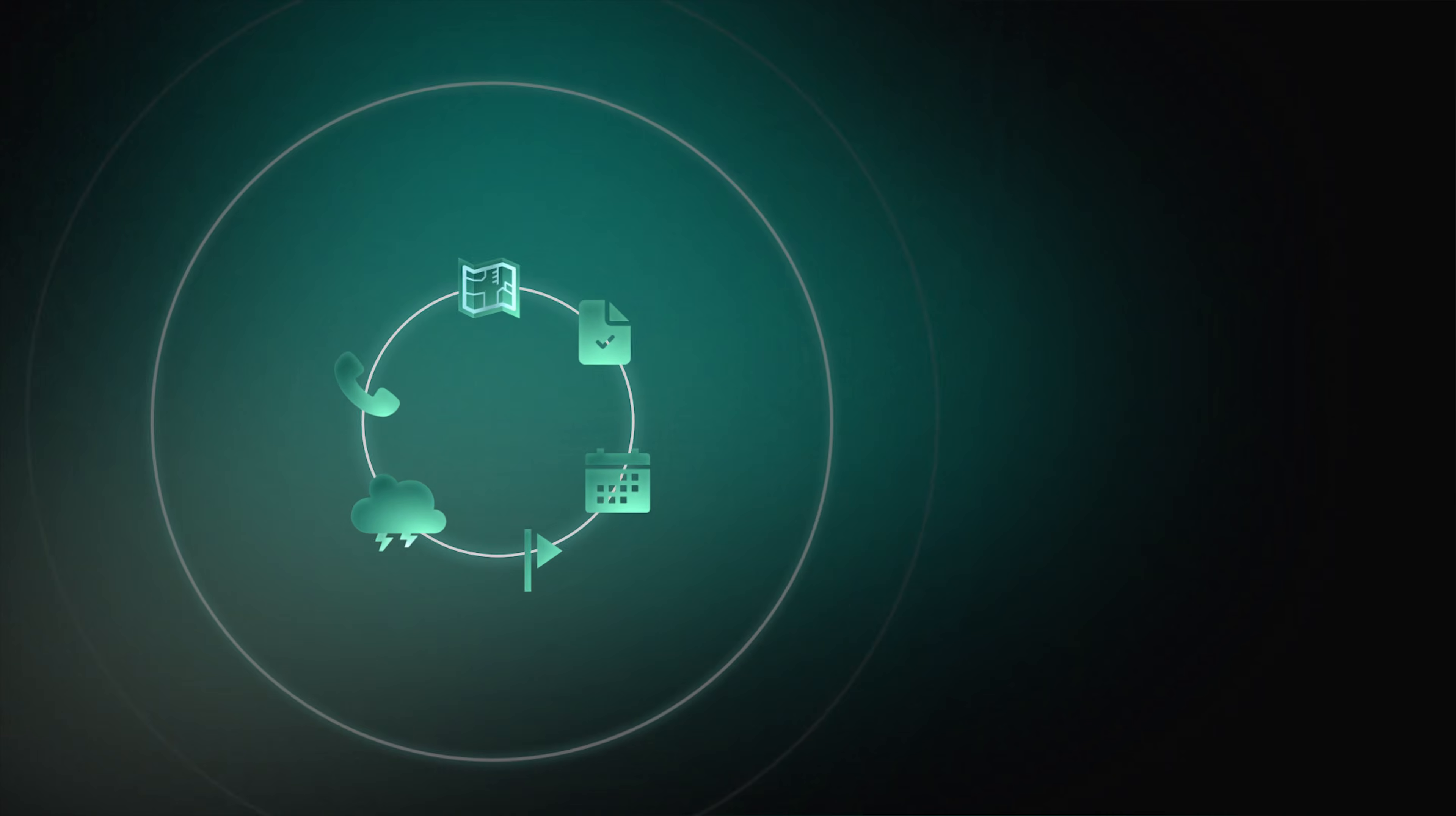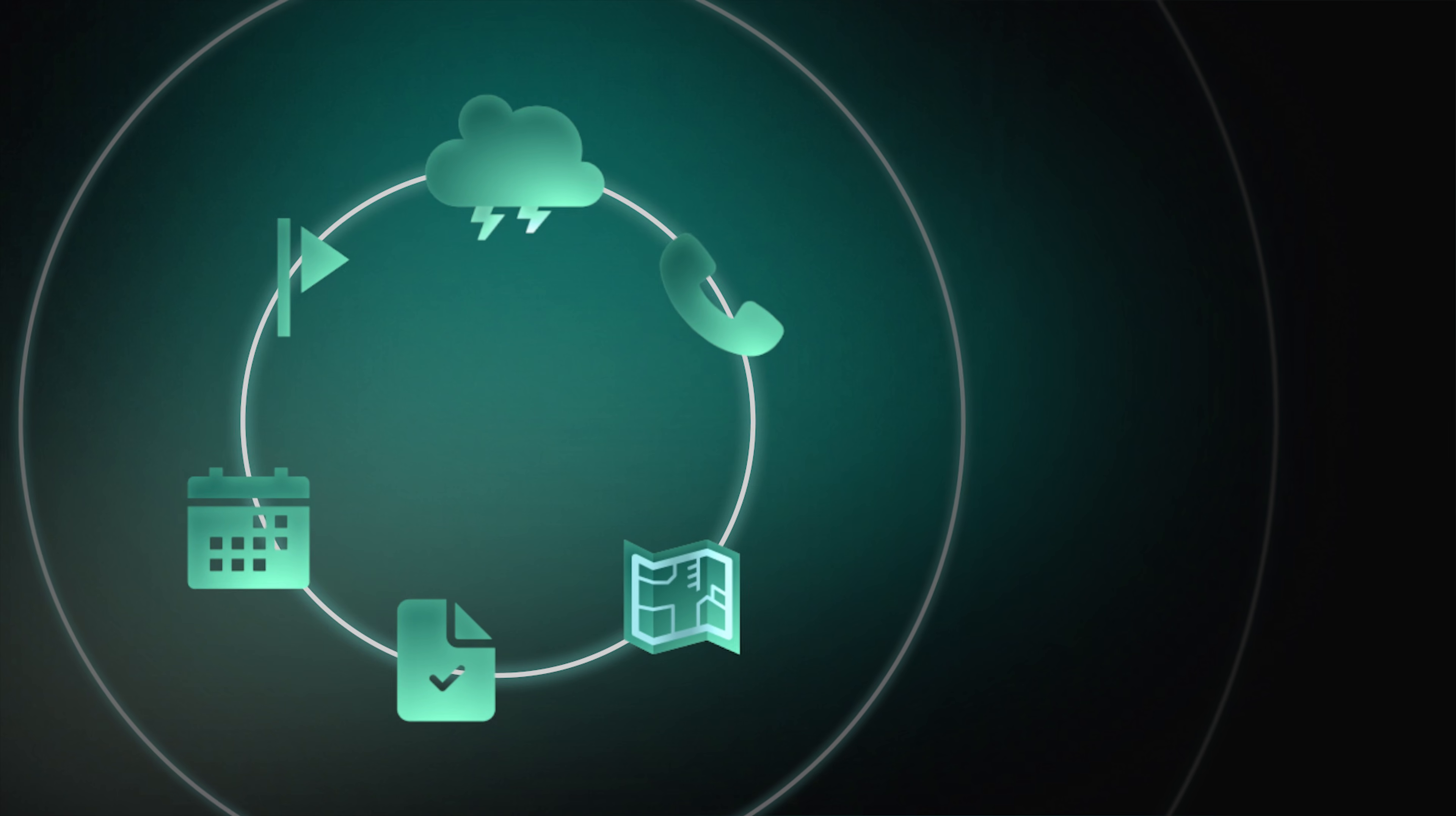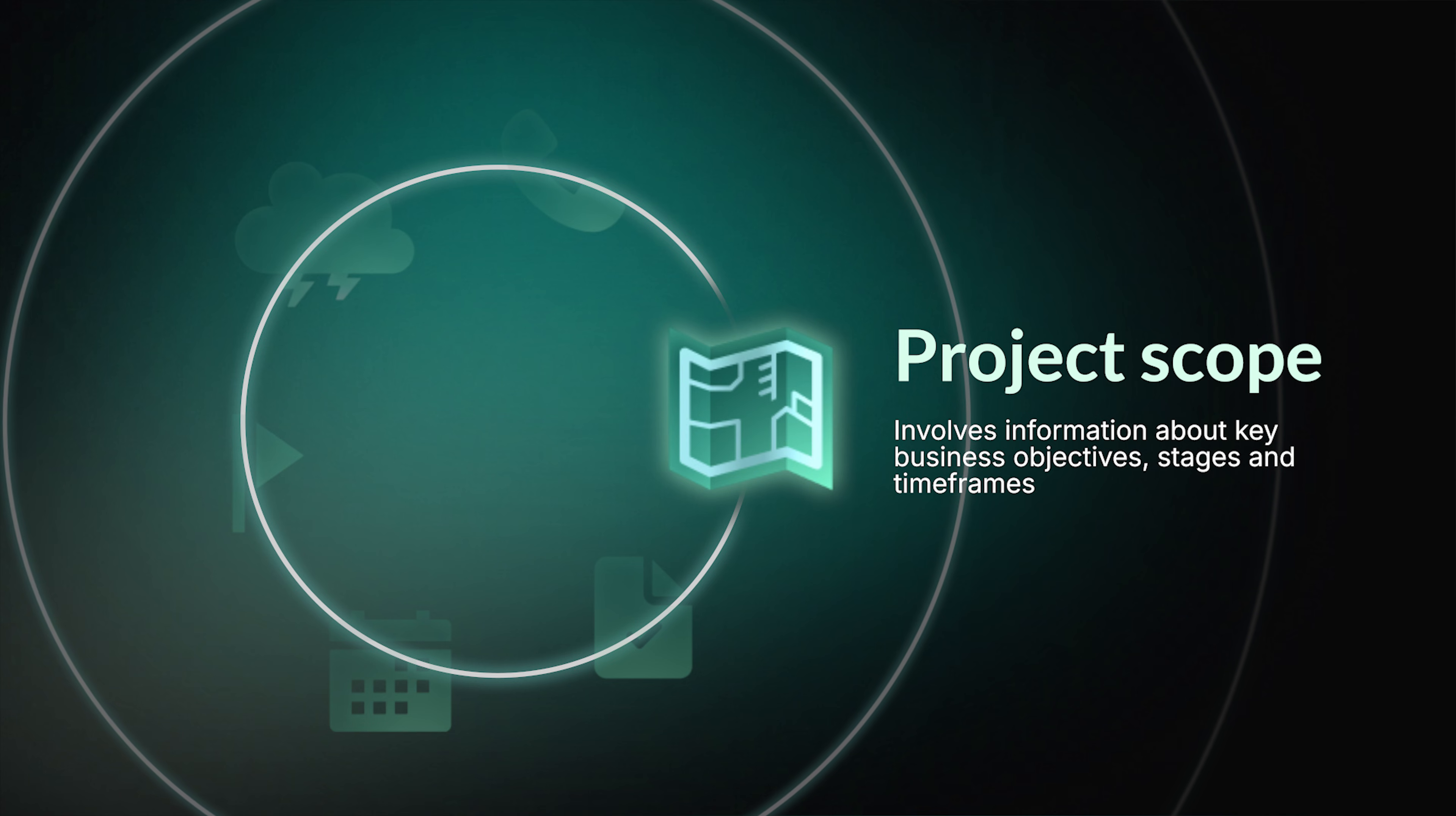If you want to know how to make a proper project roadmap, it's worth understanding the key elements of this tool first. Project scope is a planning part that involves information about key business objectives, main stages, overall cost, and approximate deadlines.